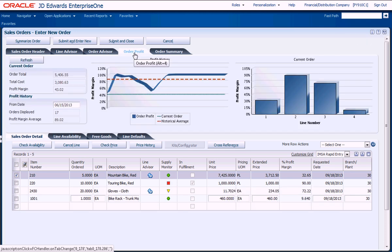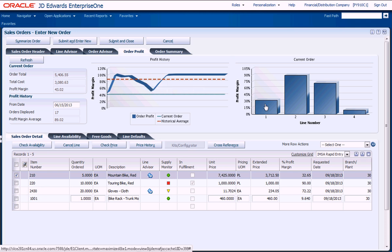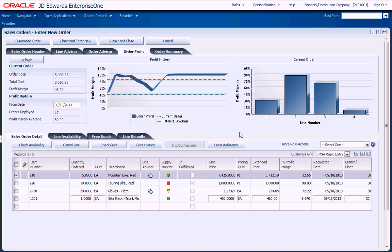Revenue without profit doesn't help your bottom line, so the sales advisor provides an analysis of historical profitability for this customer, as well as detailed profitability for the current order.